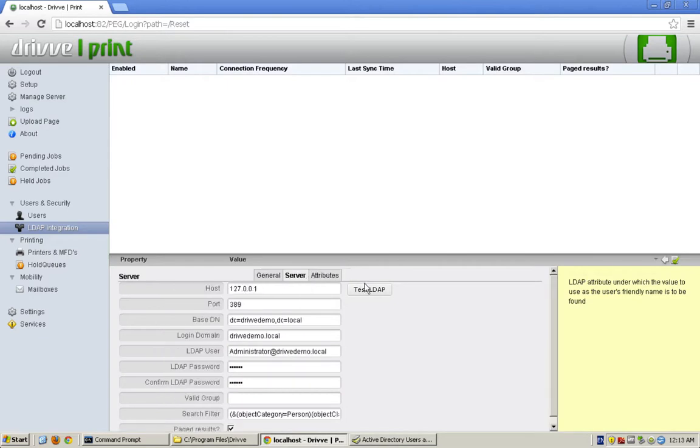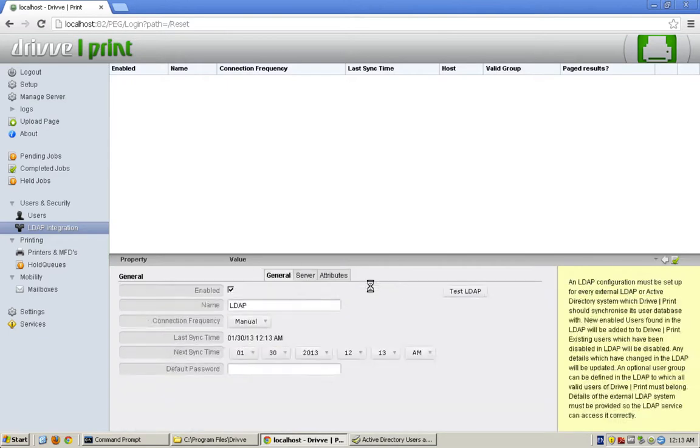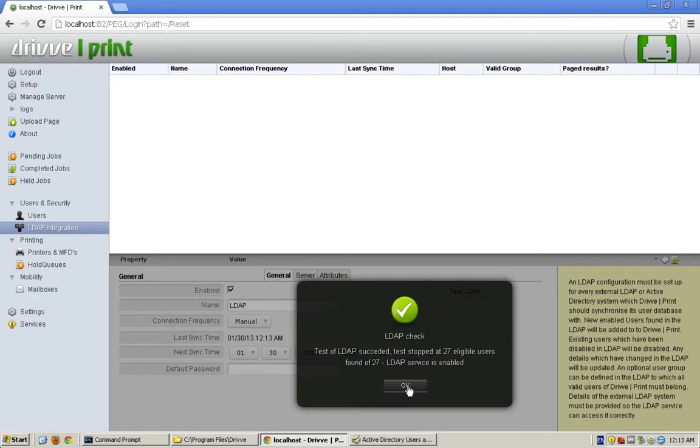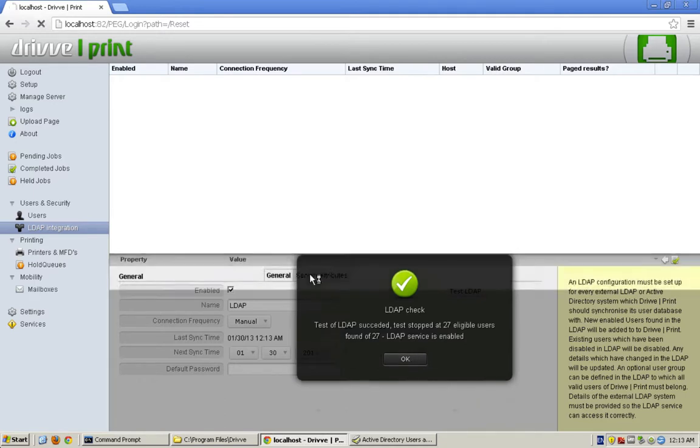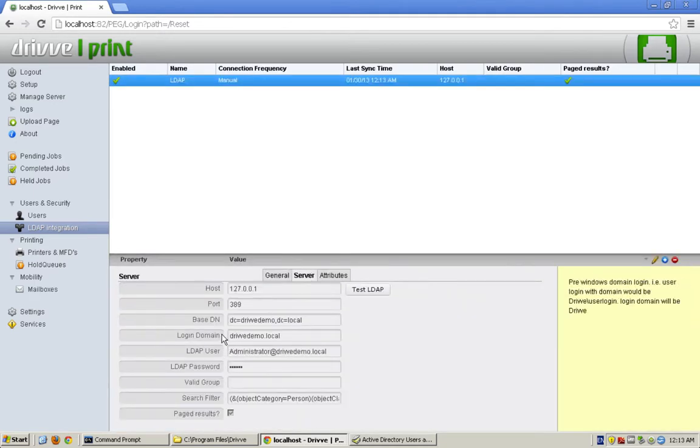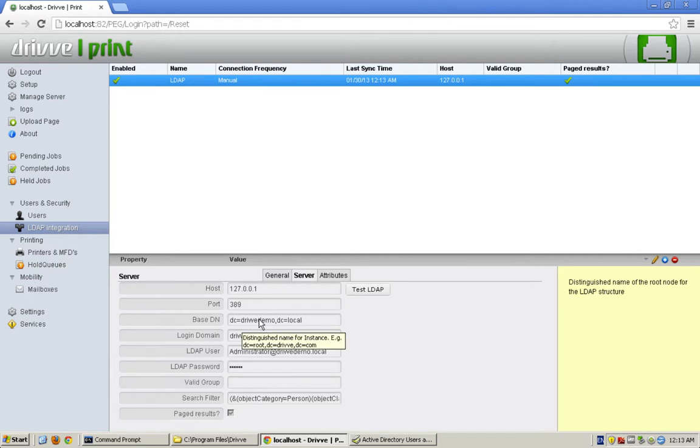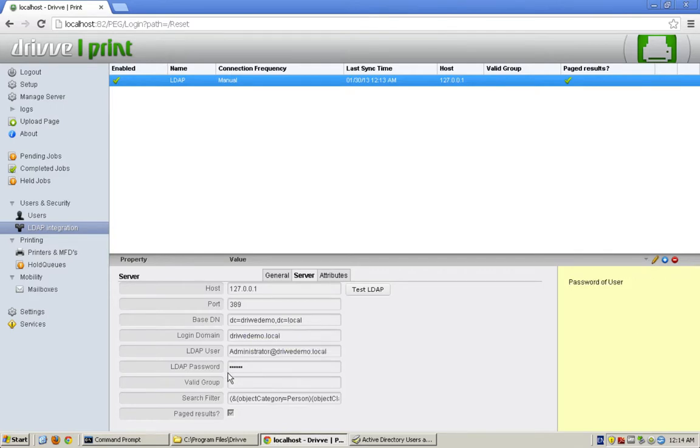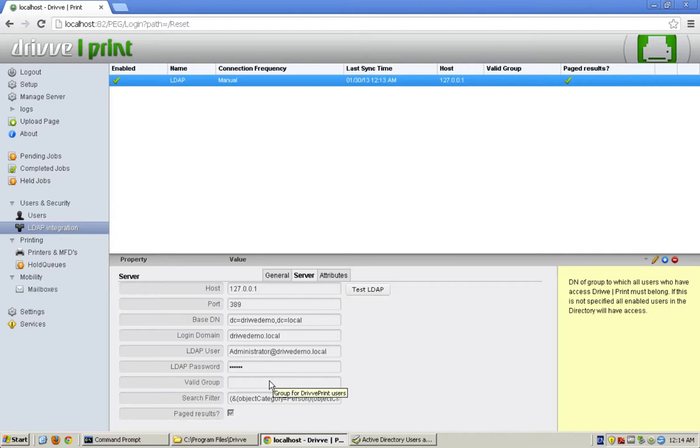If I go back here, I'm going to go ahead and test it. What happens when you test it is you see that it succeeded. It stopped at 27 eligible users found of 27. What that does is it looks and checks against the base DN that I set up. It checks the filter against that base DN, and that's where it gives me the eligible users. In this case, since I have not specified a valid group, it's just going to pull back all the users that exist there.